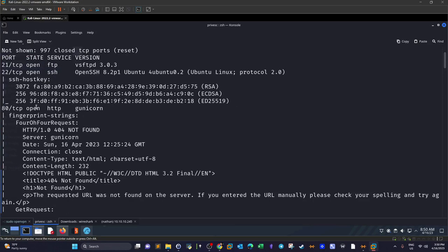As you can see here, I ran the scan against the IP address using the dash A switch. I've seen several open ports among them: port 21 for FTP, 22 for SSH, and 80 for HTTP.